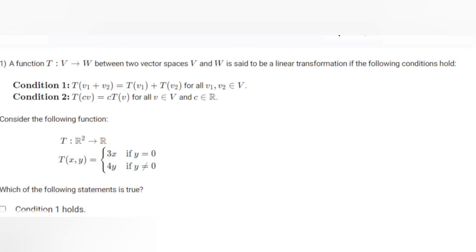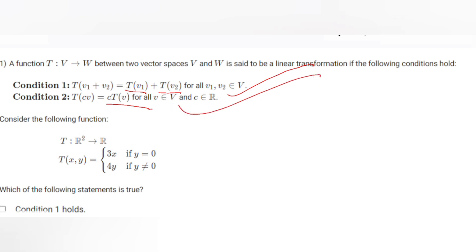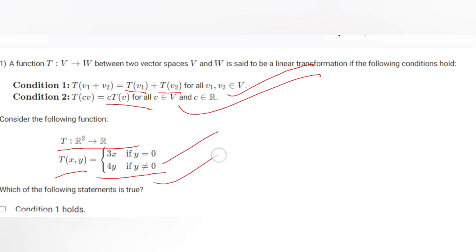Let's start solving the week six graded assignments. The first question: a function T from vector space V to vector space W is said to be a linear transformation if the following conditions hold. Condition 1: T(v1 + v2) = T(v1) + T(v2) for all v1, v2 in V. Condition 2: T(cv) = c·T(v) for all v in V and c in R. We consider the function T: R² → R where T(x, y) = 3x if y = 0, and 4y if y ≠ 0.